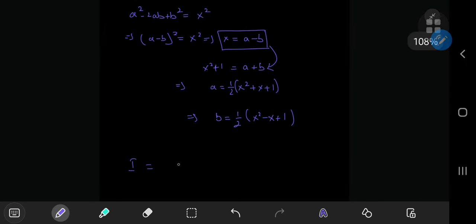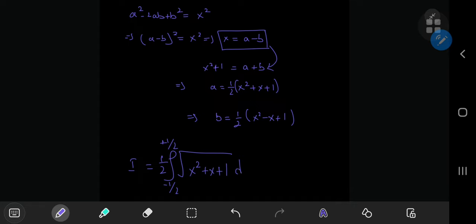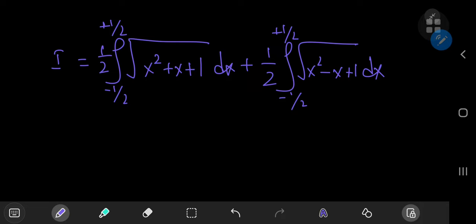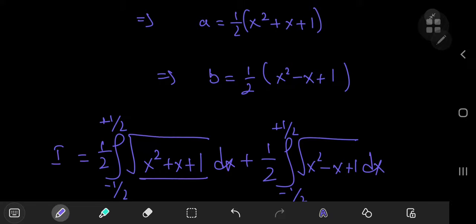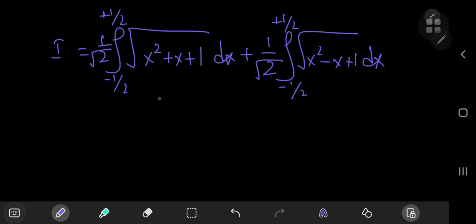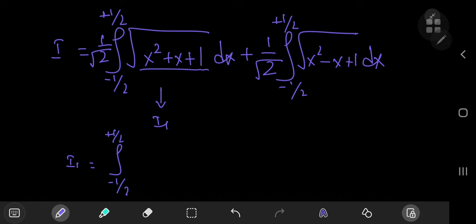So we can express our integral i as the integral from negative one half to positive one half of one half times the square root of x squared plus x plus 1 dx, plus the integral from negative one half to positive one half of one half times the square root of x squared minus x plus 1 dx. Note that since a and b are inside square roots, we also pick up factors of one over square root 2. Let's call the first integral i sub 1.